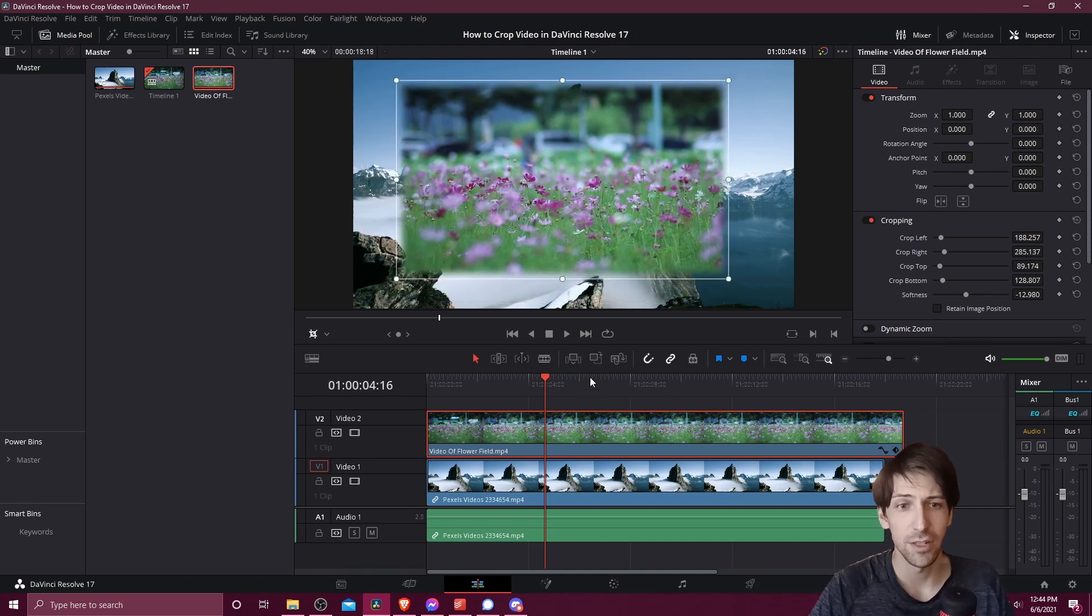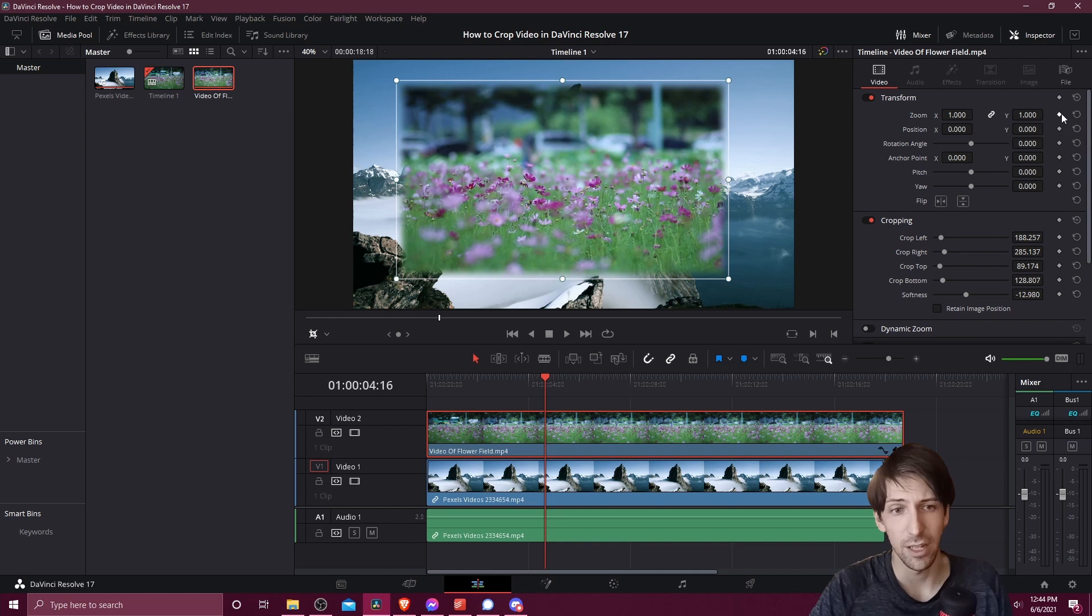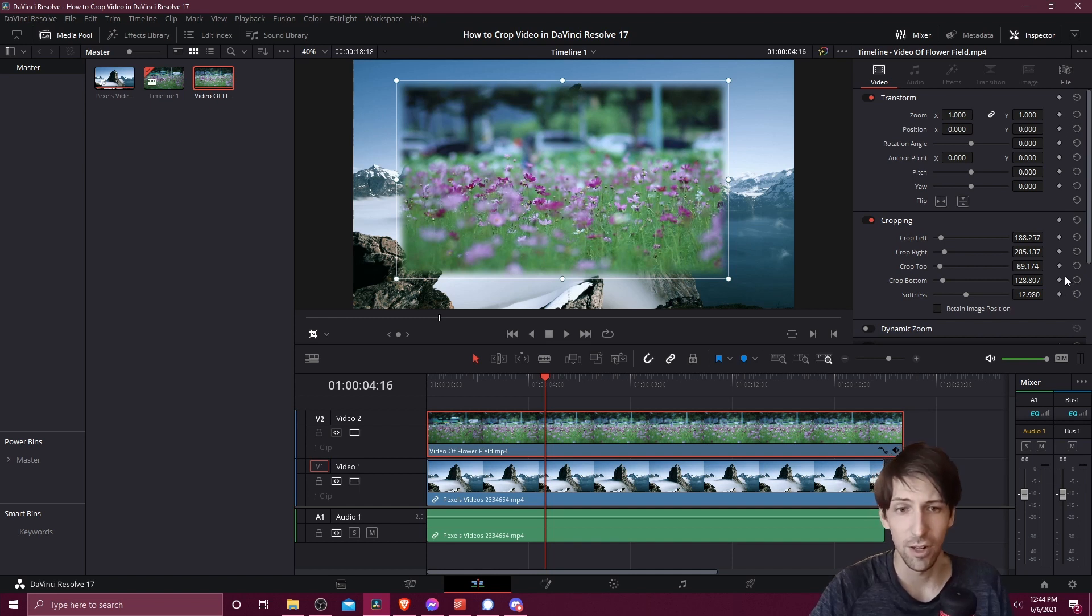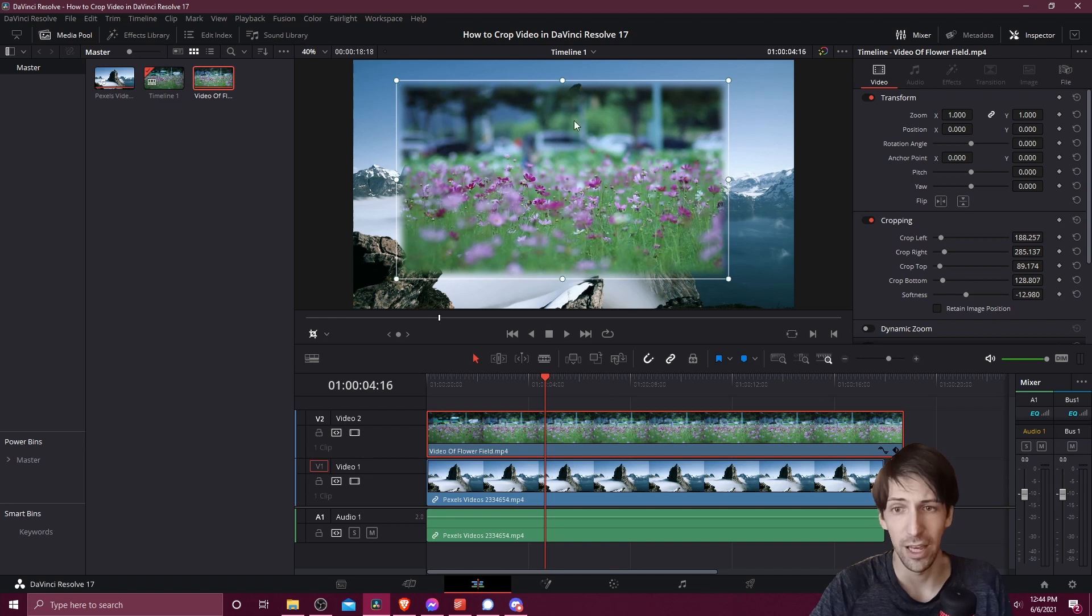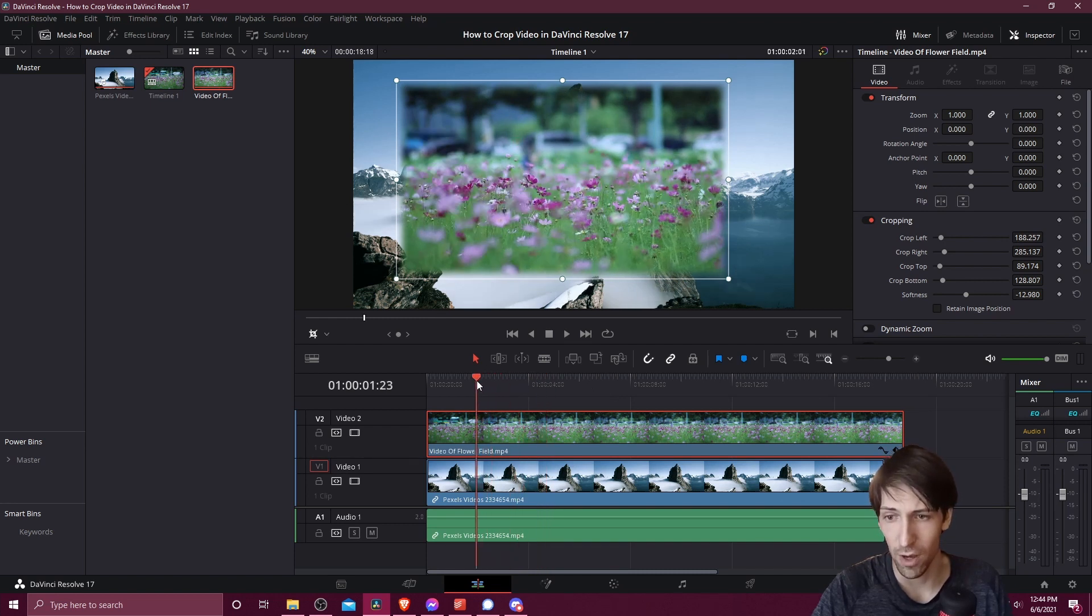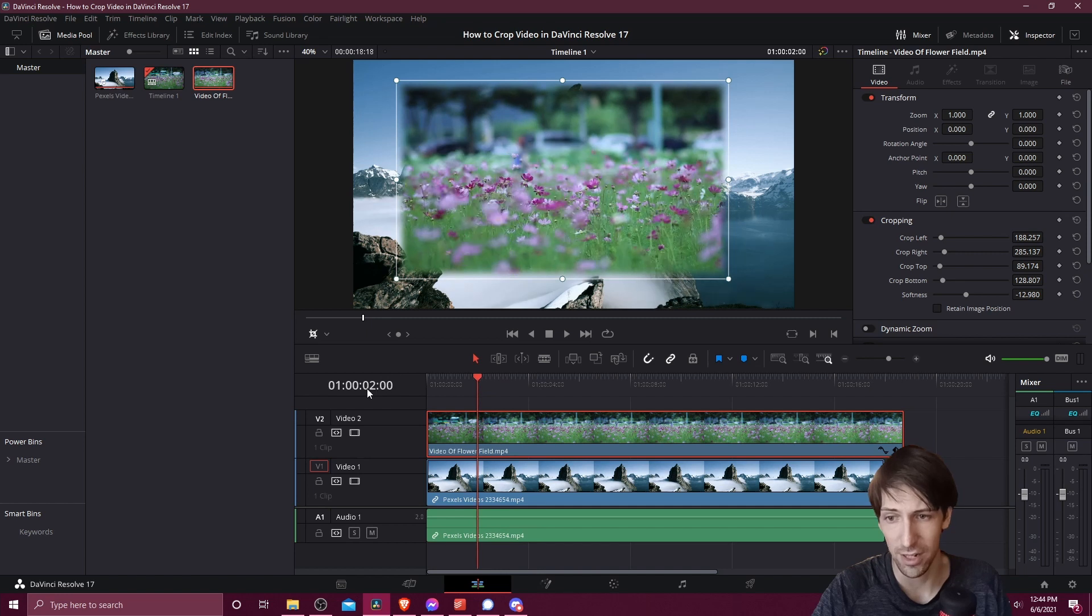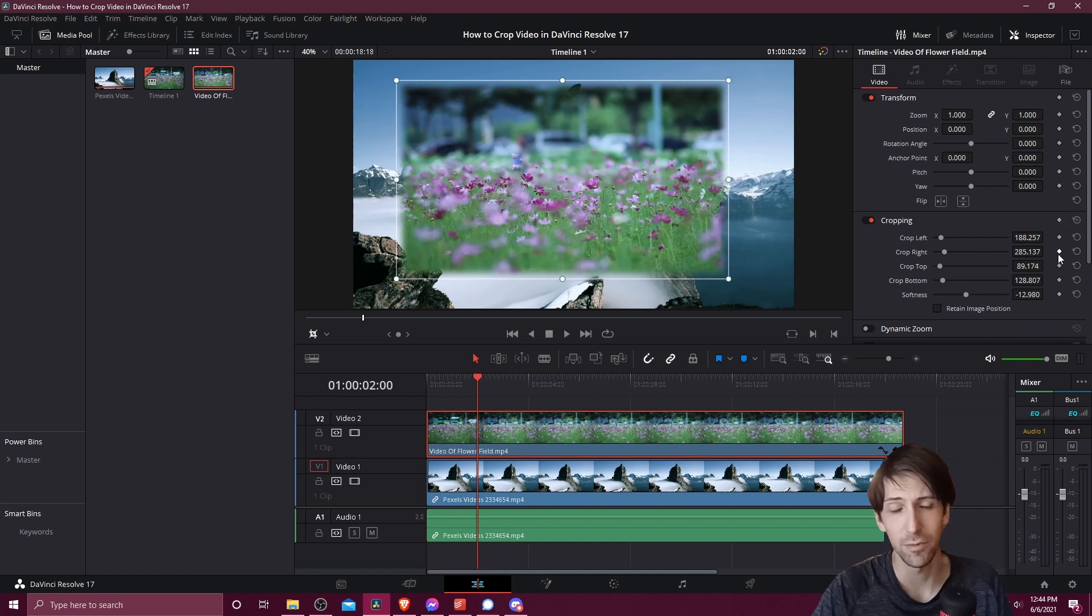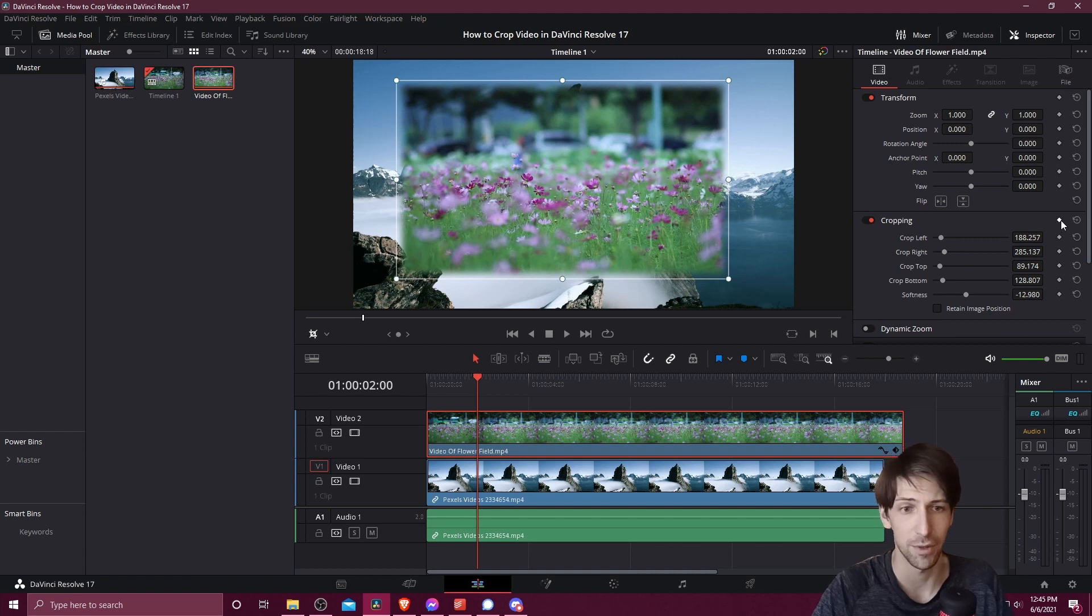If we want to animate it then we can take any of these properties and then keyframe them. If I want all of my cropping to be like this at a particular point in the video, I just go to the frame where I want that to end up. Let's just say two seconds into the timeline here. I'm going to keyframe all of my cropping attributes by clicking on the top keyframe here, and then you'll see all of the ones below it are now keyframed.